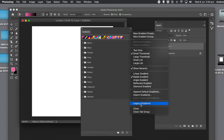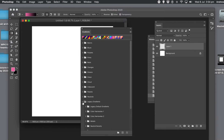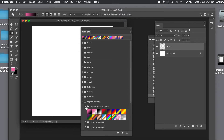You can also go to the right-side menu and select Legacy Gradients. That will bring back all your 2019, 2018, etc. gradients. Note that it won't bring back your own created gradients or imported gradients.